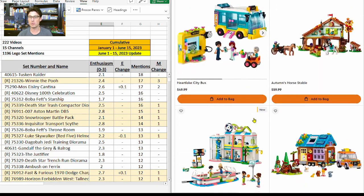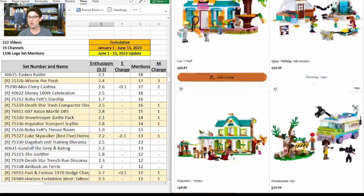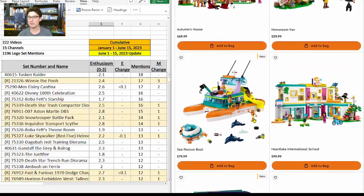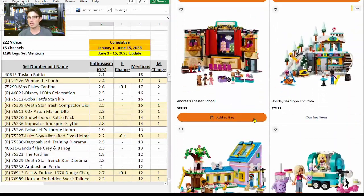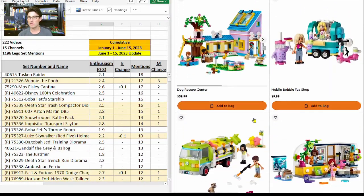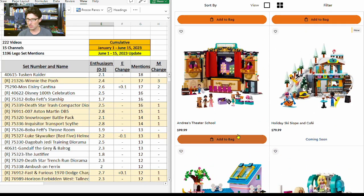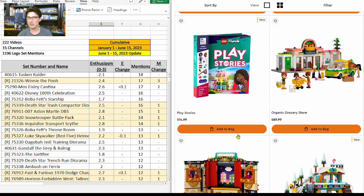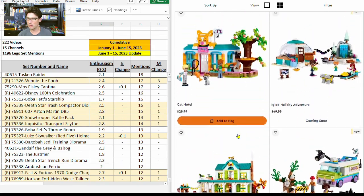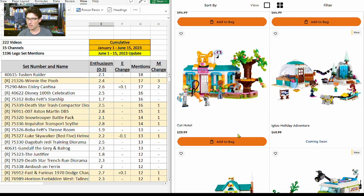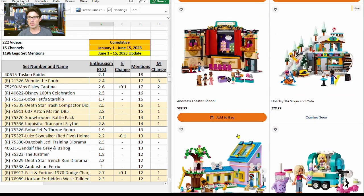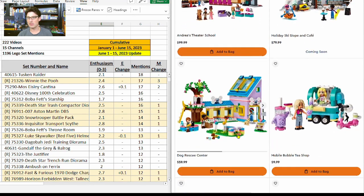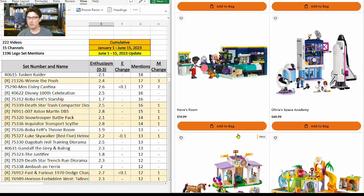Scrolling down the list here, I think a few of these are going to be pretty good winners, but the one that I want to pick in this scenario is a little further down. Wait a second—look at that Holiday Ski Slope Cafe. That is super cool looking. I hadn't seen that one yet. I think there was another one in here. Yeah, this Igloo Holiday Adventure—that one's okay, but the Holiday Ski Slope and Cafe looks amazing.